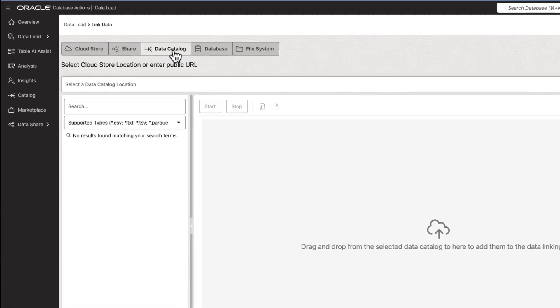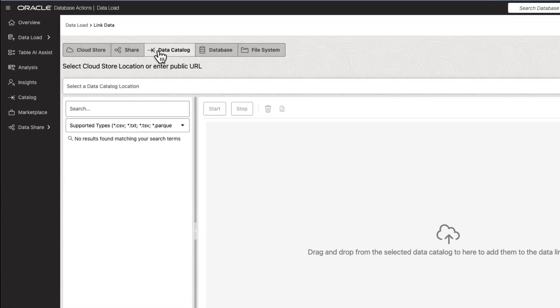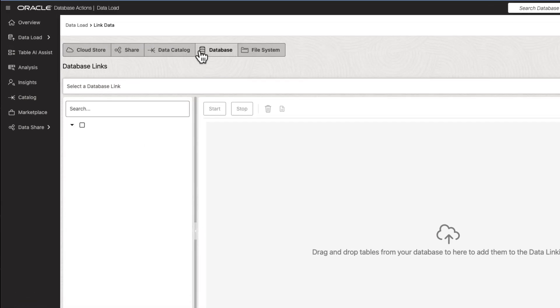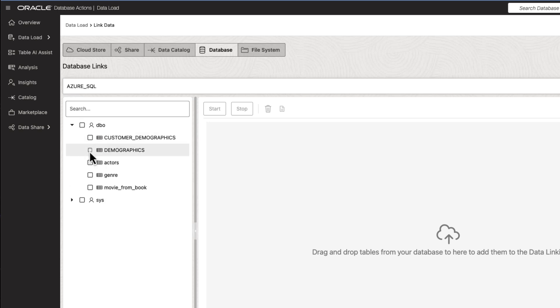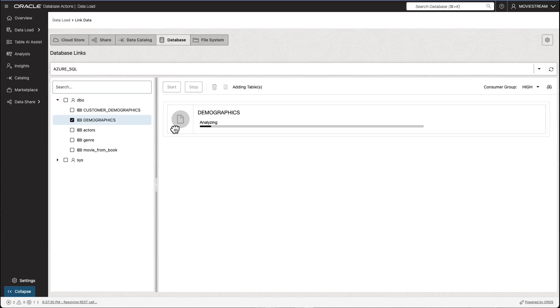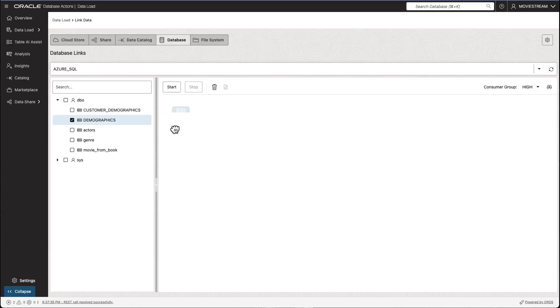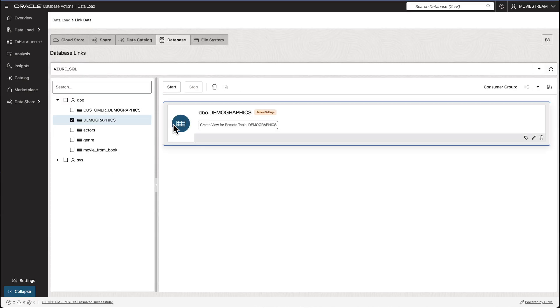Similarly, customer demographic information was stored in an Azure SQL database. And we go through the same process, creating a link to that Azure SQL database table.